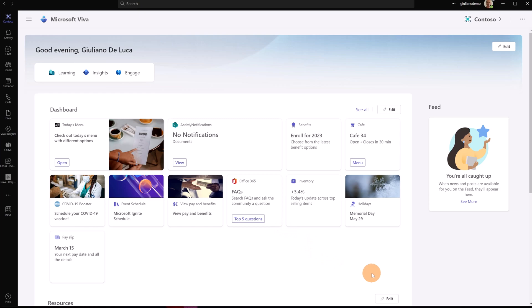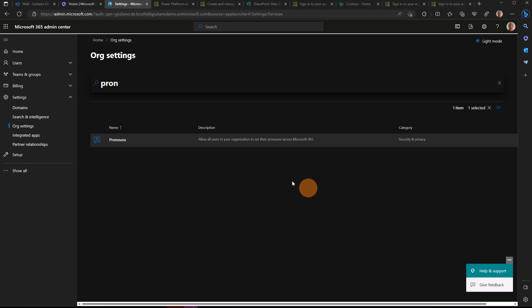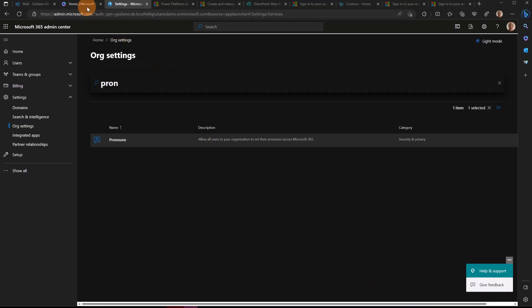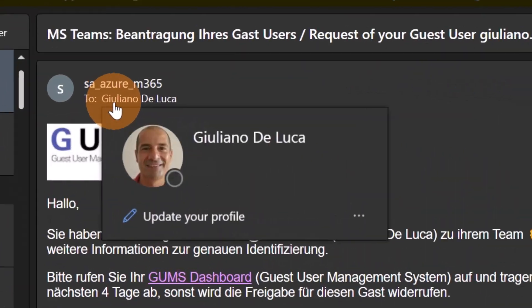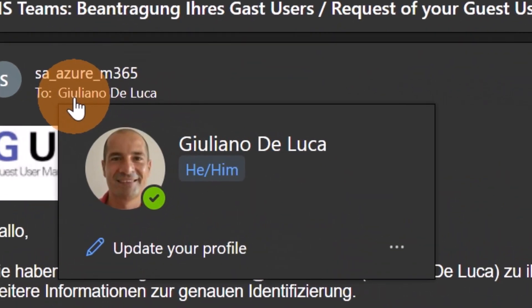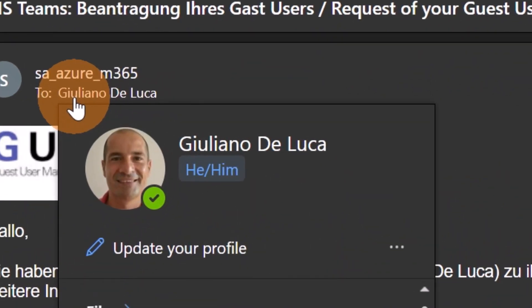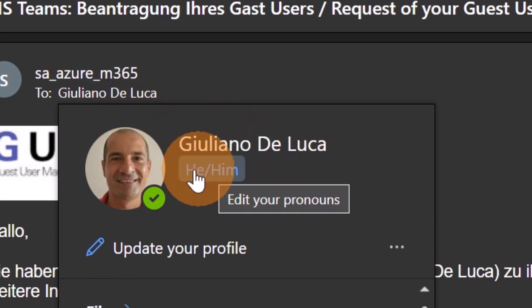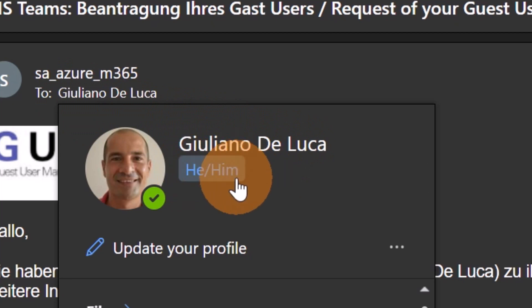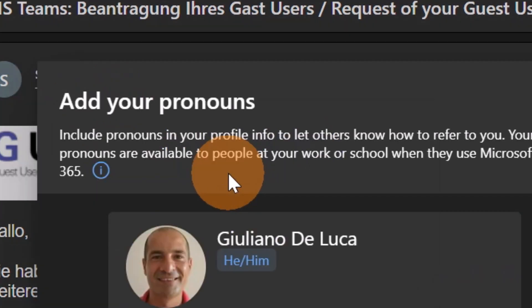Now let me show you the second way that you have to set pronouns for your profile. You can open Outlook. Here you can go over an email, for example, go over your name. The card, when you go over the profile card, shows up, and here you have the pronouns available. If this is not available, you can click on the plus button like we have seen before.